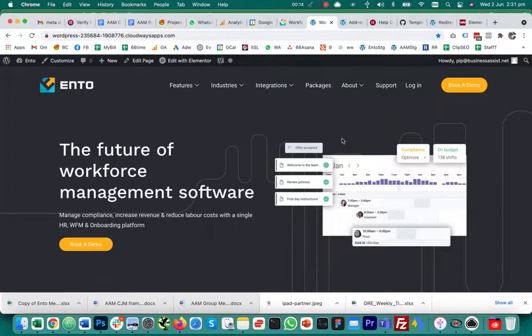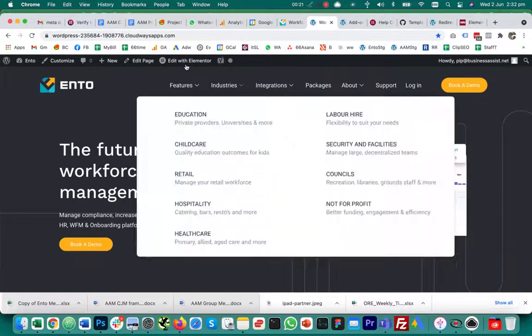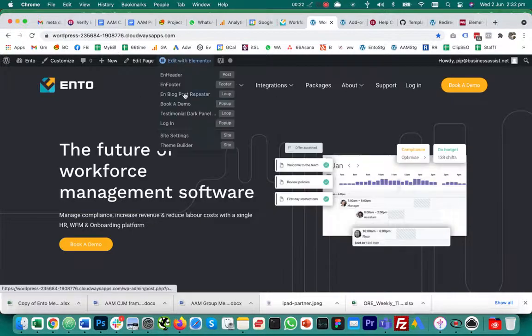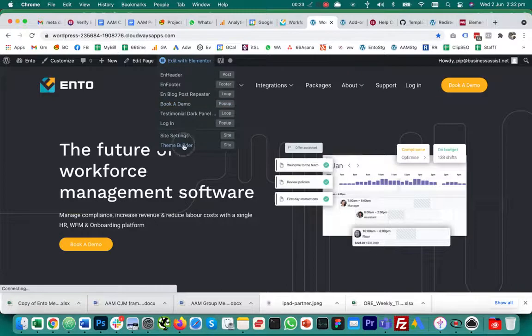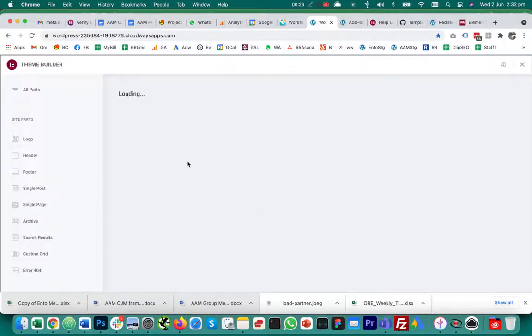I set up a custom post type to display an archive or whatever the custom post type is doing, and then when I go into the theme builder to find display conditions for the custom post type.